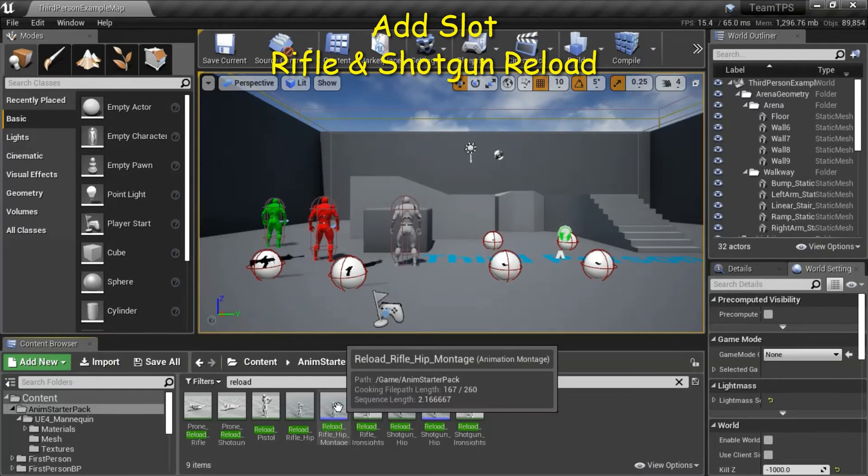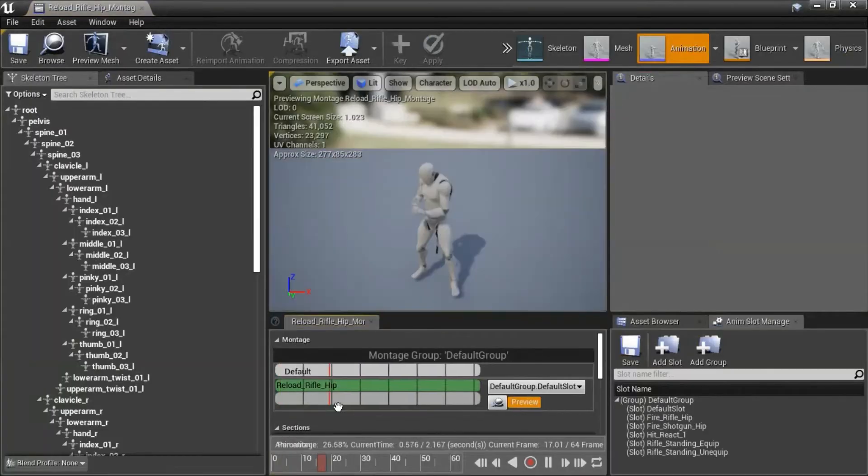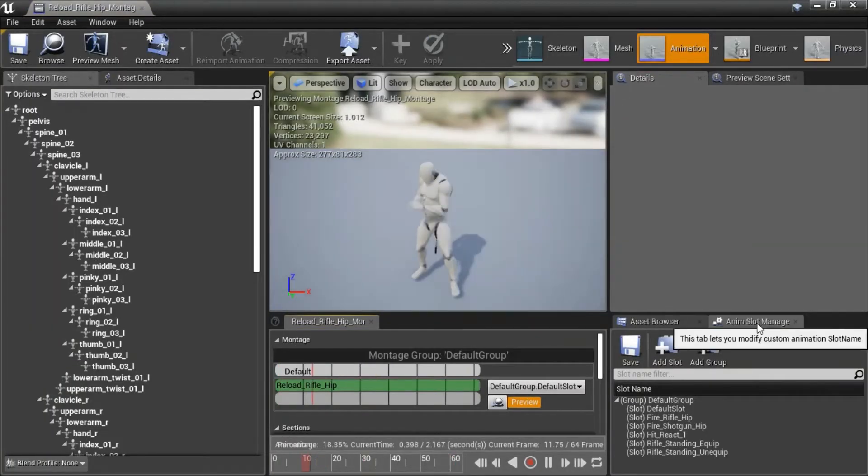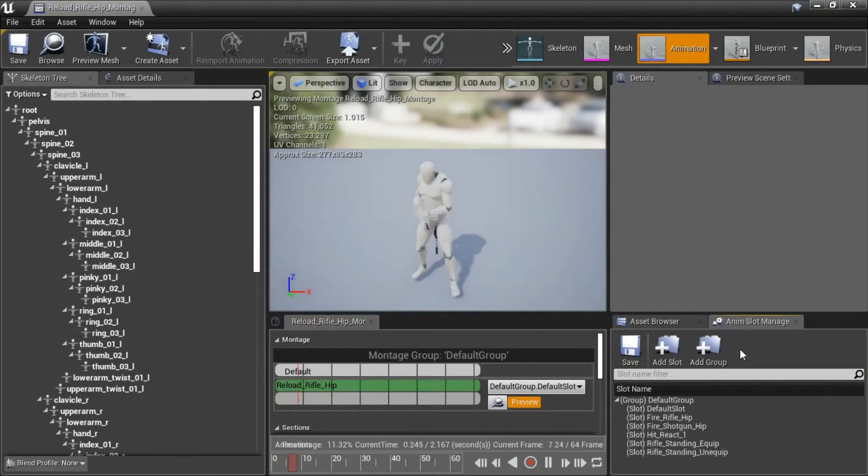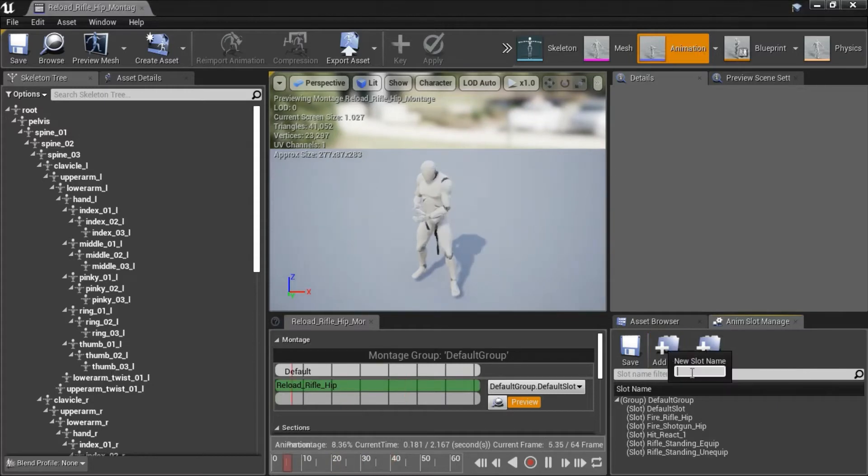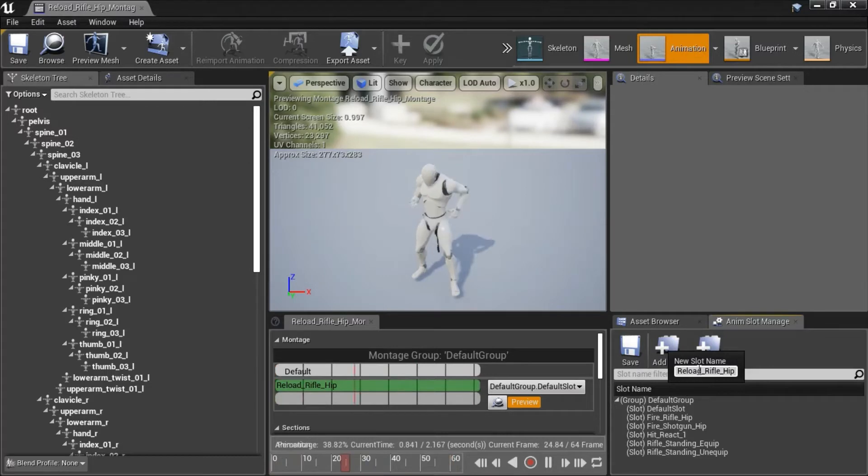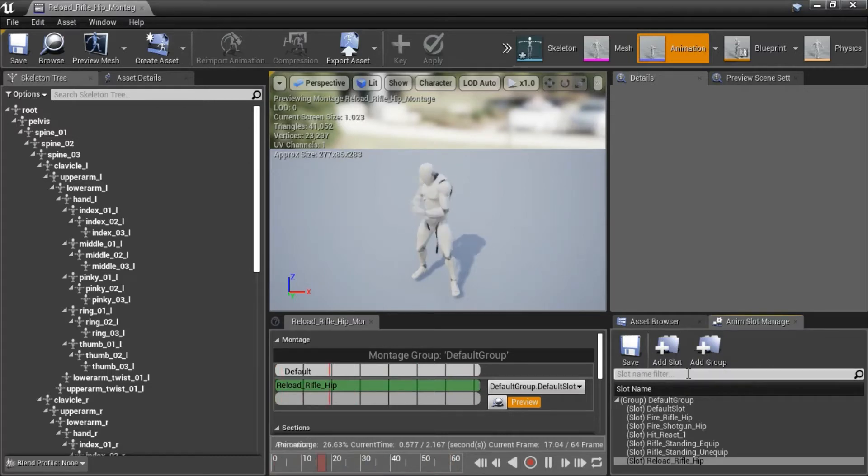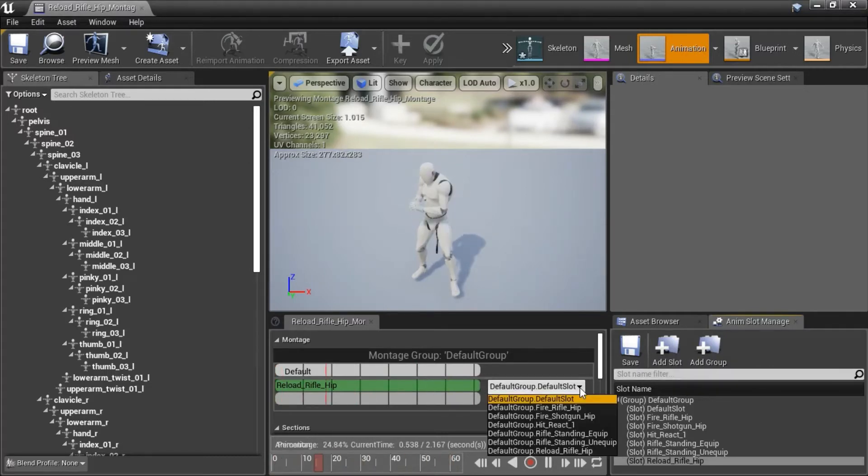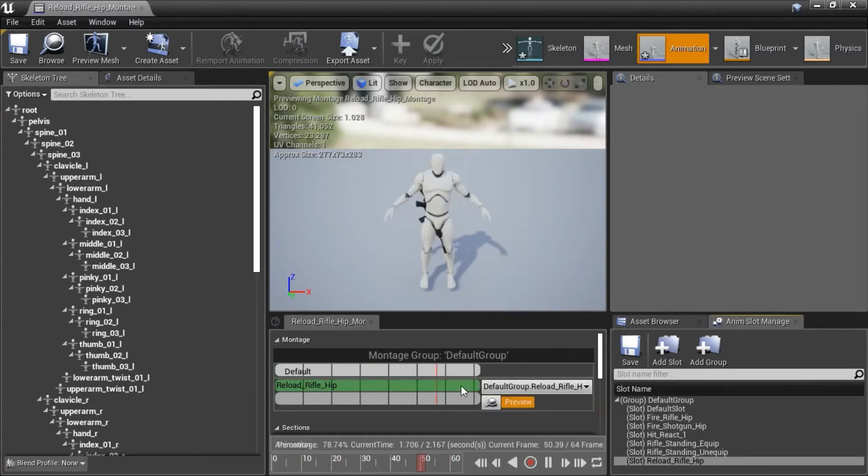Double click Reload Rifle Hip Montage. Go to Anim Slot Manager. Add Slot. I'm going to name this Reload Rifle Hip. Go to Anim Slot Manager and change this dropdown to Reload Rifle Hip, and save.